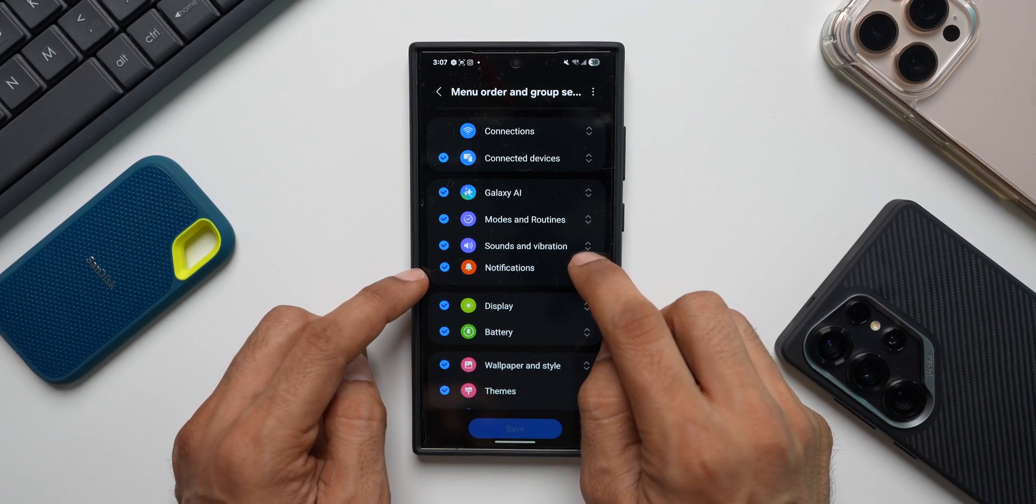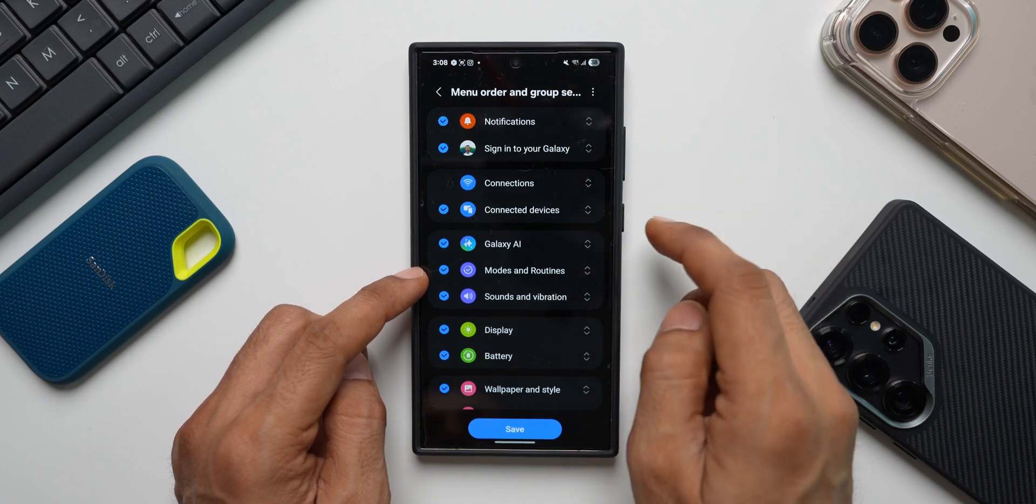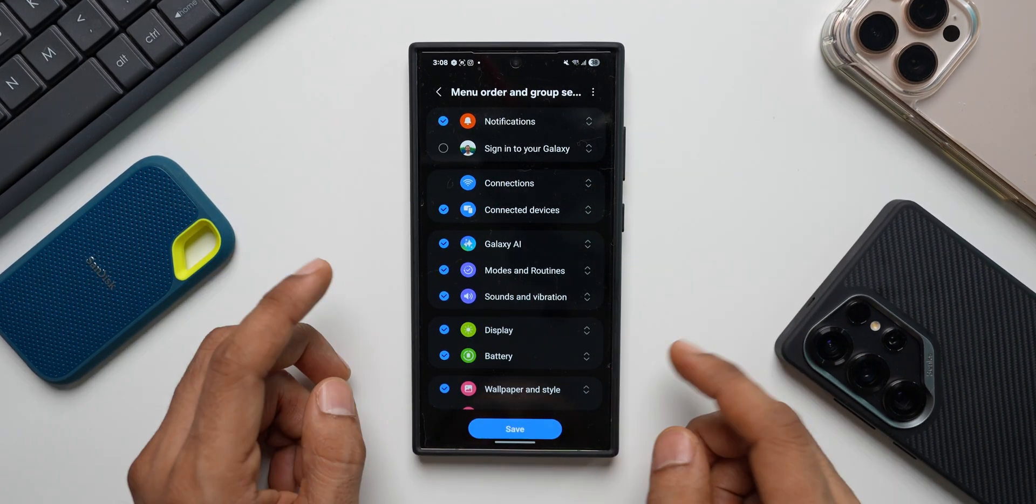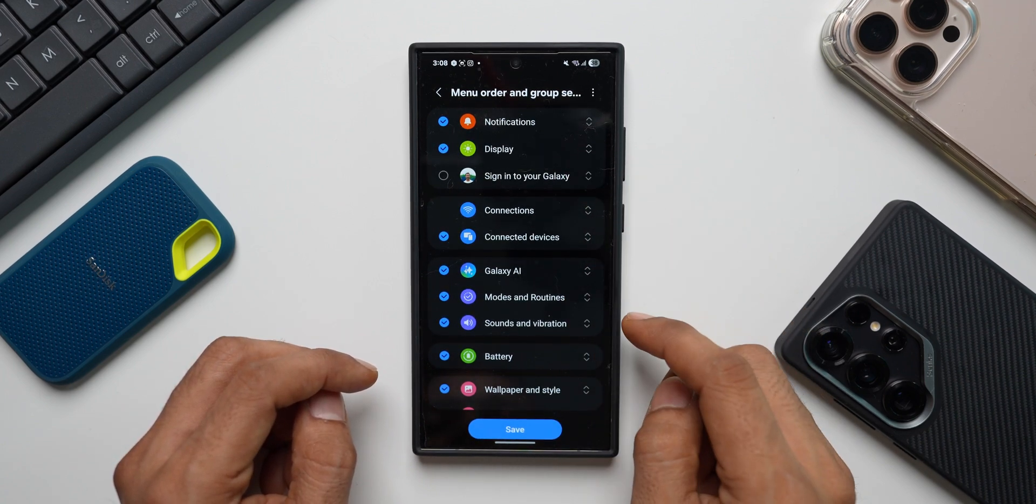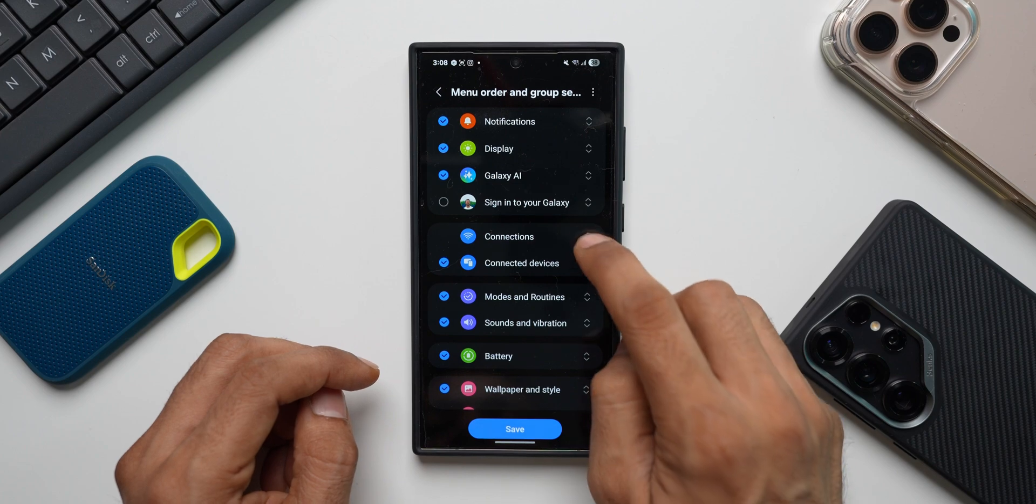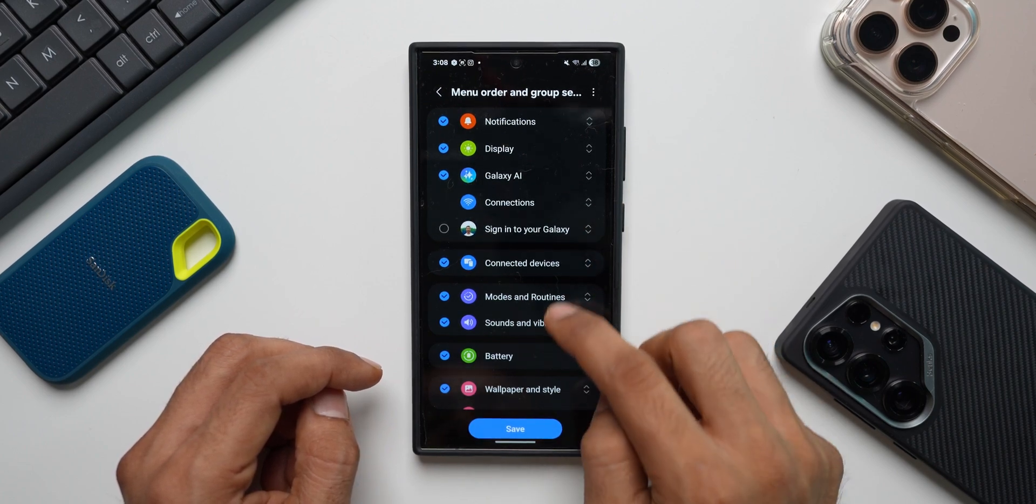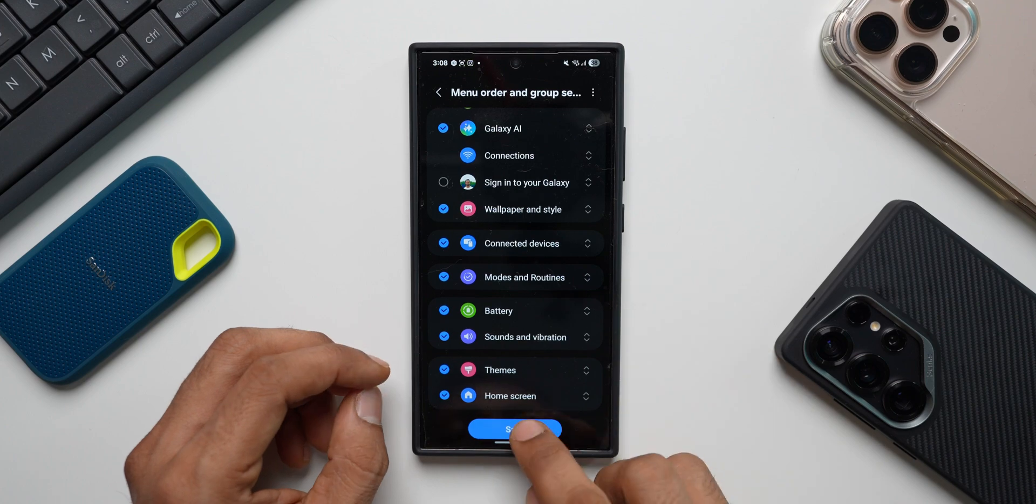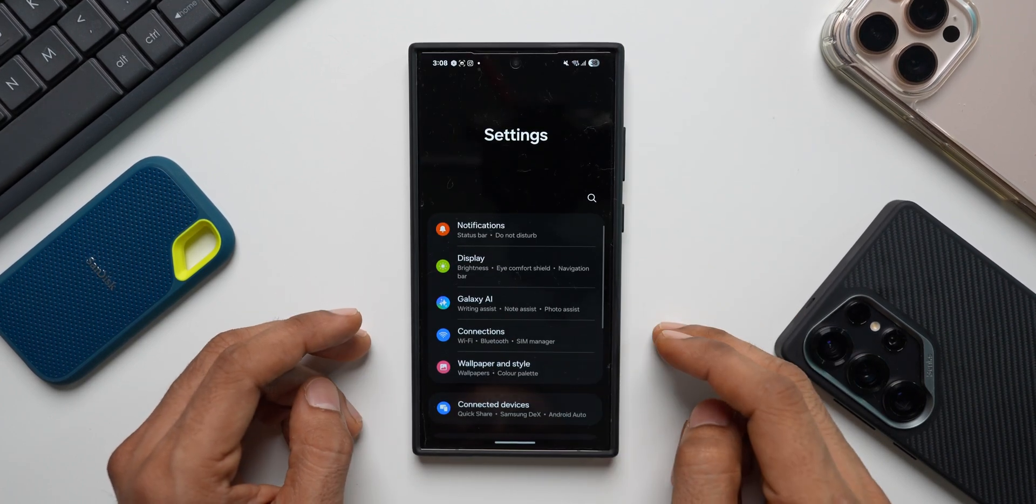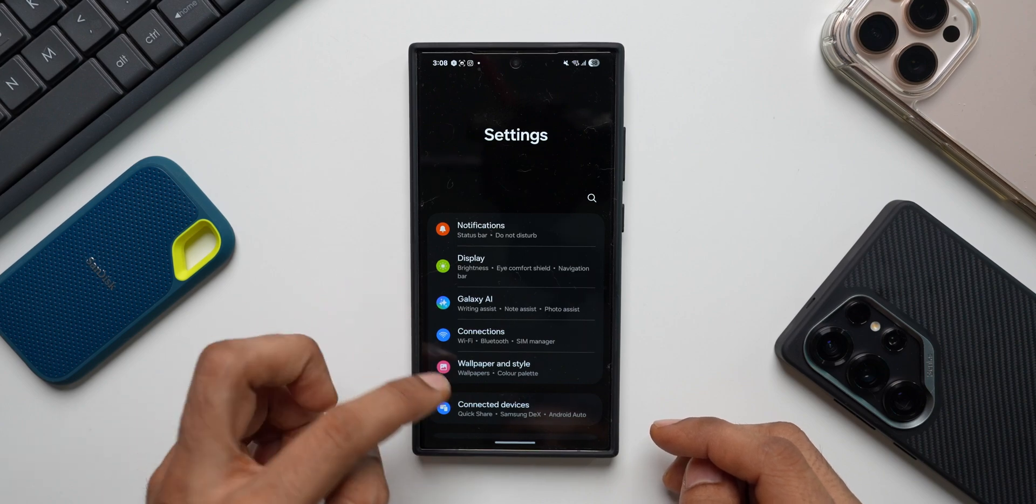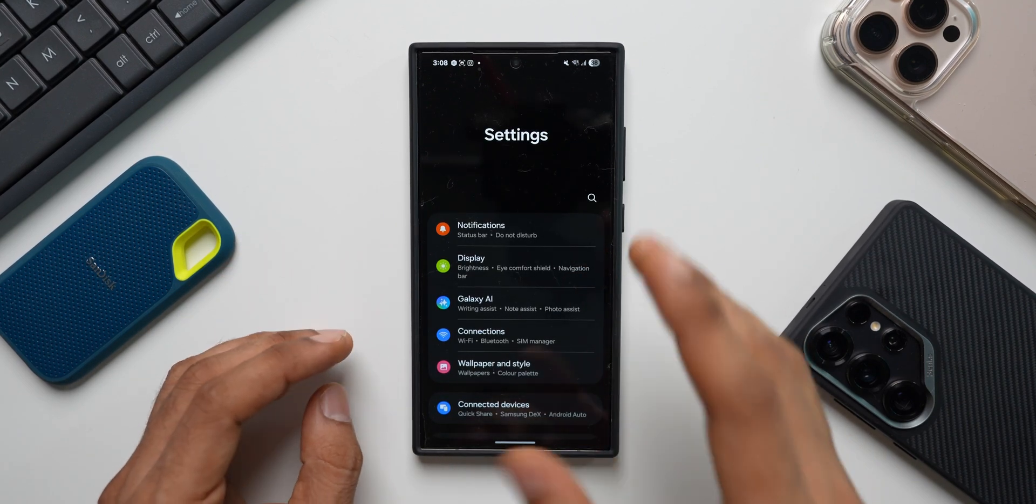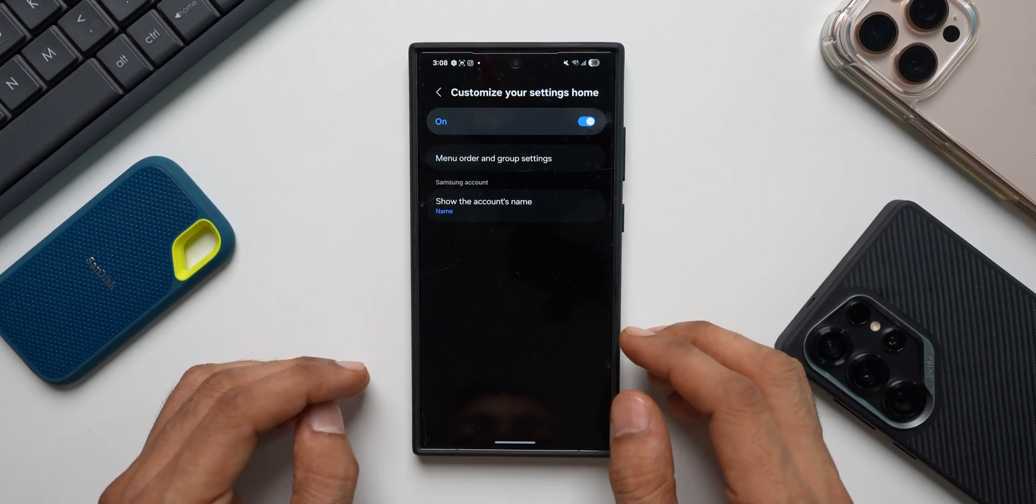Let's say I want notification to be moved to the top. I can move to the top here and I want to get rid of sign in your Galaxy option. I'll get rid of this. Then let's say I want display option on the top. I can put it on the top and Galaxy AI on the top and connections here and wallpaper and style right here. This is how you can customize it. Tap on save and now when I go to the settings, it is completely customized. I've got notifications, display, Galaxy AI, connections, wallpaper and style and I don't have my account settings right here. That is how you can customize your settings menu using Registar.